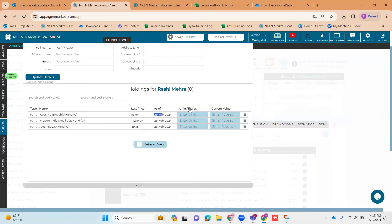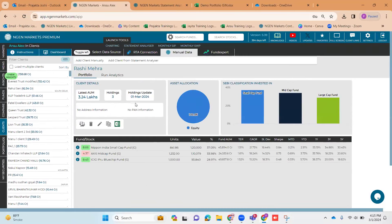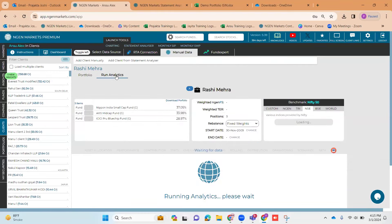The other column will get automatically captured. Let's say I input units of 1000 — once I click outside, the current value is automatically captured. Similarly, if I input the current value, the units are automatically captured. Once you input those details, you just click 'Done.' This was the client onboarded using the manual data upload method, and once you click 'Run Analytics,' you can go forward with portfolio analytics as well.